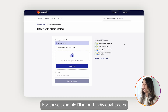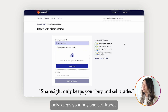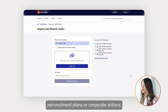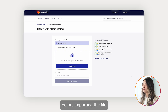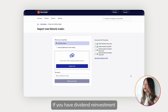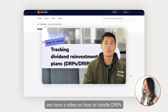For this example, I'll import individual trades. Keep in mind that Sharesight only keeps your buy and sell trades. If you have other types of trades such as dividend reinvestment plans or corporate actions, you can delete those trades from the file before importing. Sharesight automatically populates dividend trades, and if you have dividend reinvestment, we have a video on how to handle DRPs — I'll put the link in the top right corner.